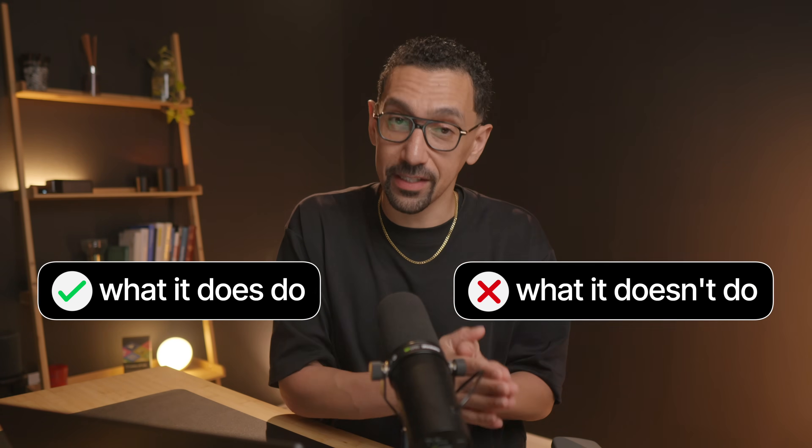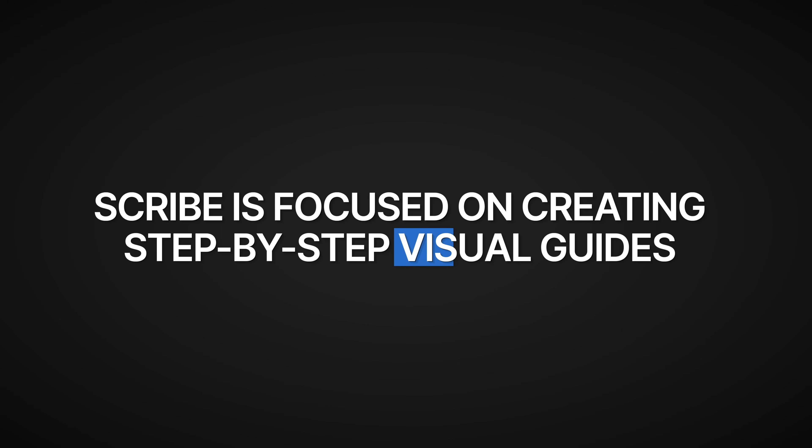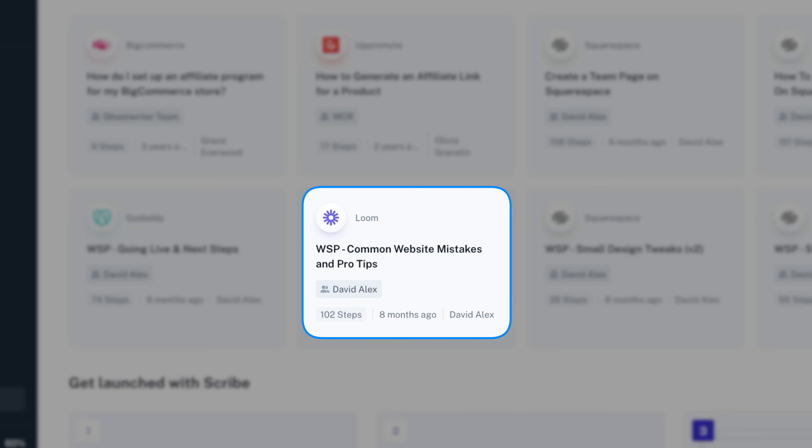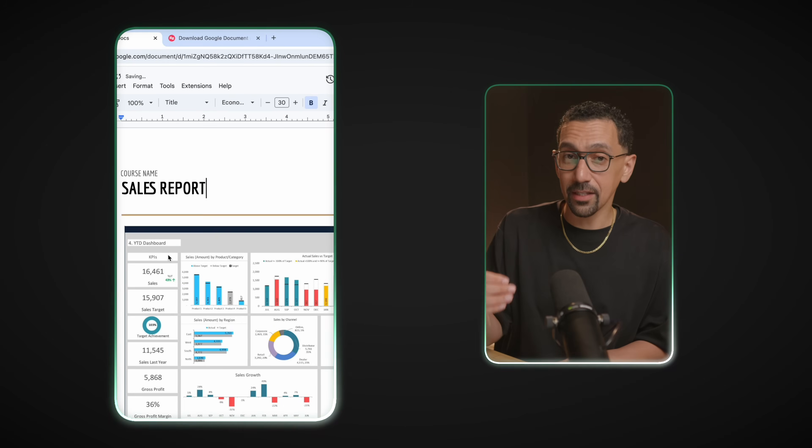Now, while Scribe is an absolute powerhouse, it is really important to know what it does and doesn't do. First, Scribe is focused on creating step-by-step visual guides. This means it is not a video recording tool — so if you are trying to record a video and capture audio, this is not going to work for you. You could check out a tool like Loom for that. What I have found is that SOPs are best when done in a tool like Scribe versus a talking-head video or tutorial-style video. With an SOP in Scribe, it is more digestible and someone can go exactly where they need to go in the process.